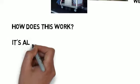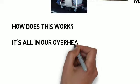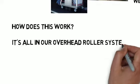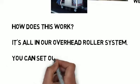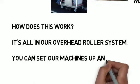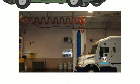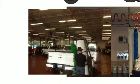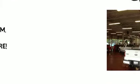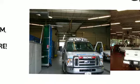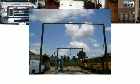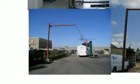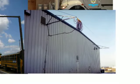How does this work? It's all in our overhead roller system. You can set machines up anywhere. In distribution centers, in service shops, in your maintenance shop, outside in a wash pad, in your parking lot or even attached to the side of a building.